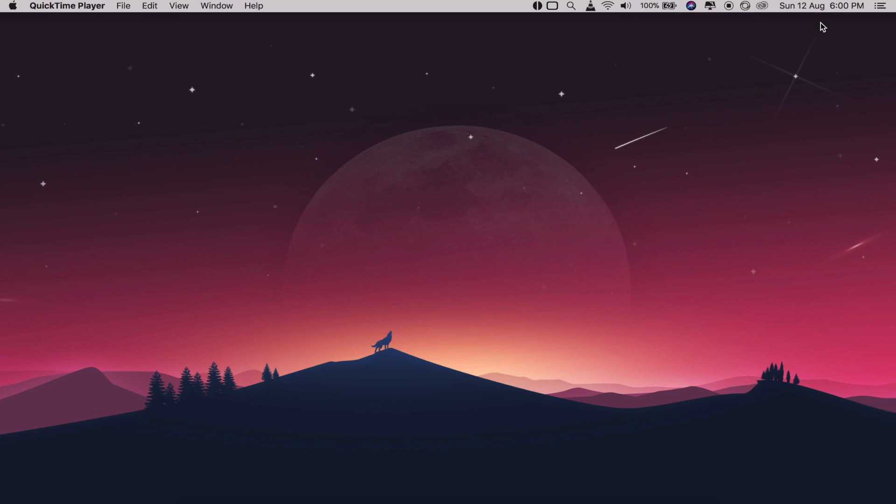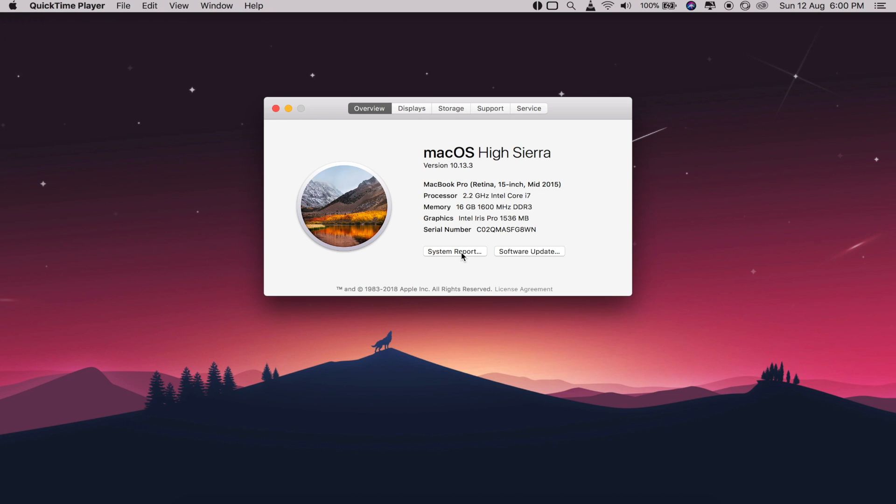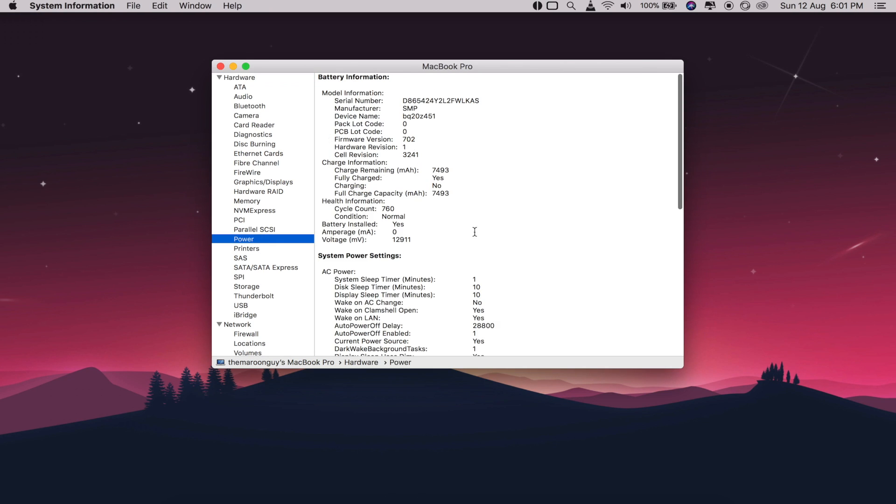To do this, click the Apple logo in the top left corner of the screen, then click About This Mac, then System Report. Click Power and scroll down to Cycle Count. The number of cycles should give you a good idea of how long your battery has left.